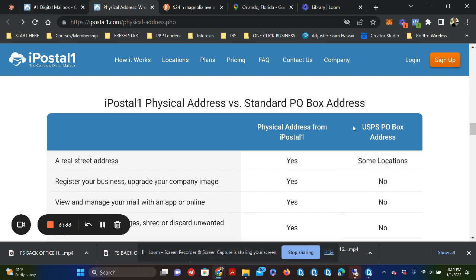With a physical address that comes with iPostal, that means your business gets a real street address. So in that case, you're able to register your business with the federal government and get access to those government contracts.